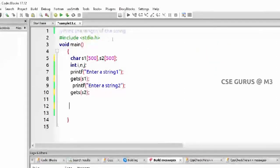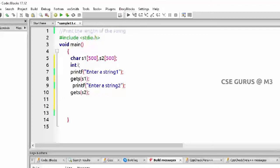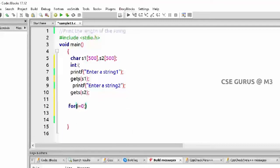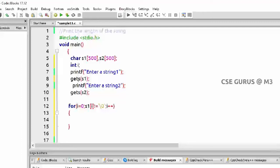Here we have taken two strings s1 and s2. I want to enter string 1 and enter string 2. Only int i has been declared. Then the two strings are taken, then I just want to compare. I told you: for loop — I'll take i starting from 0, from the first index. I'll check either s1 or s2 for null — s1[i] not equal to null.